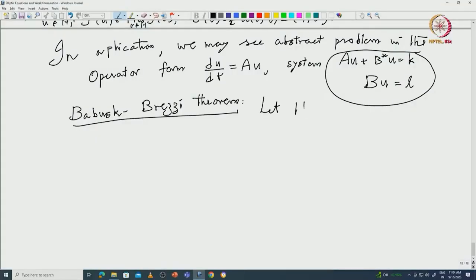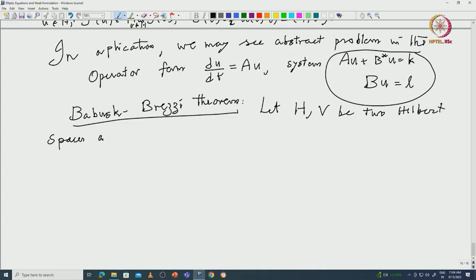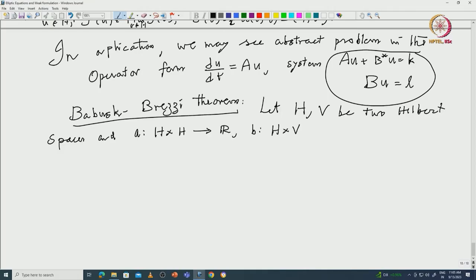Let H and V be two Hilbert spaces, A from H to H, and B from H cross V to R. These are continuous bilinear forms — with no ellipticity assumption on B, only continuity.